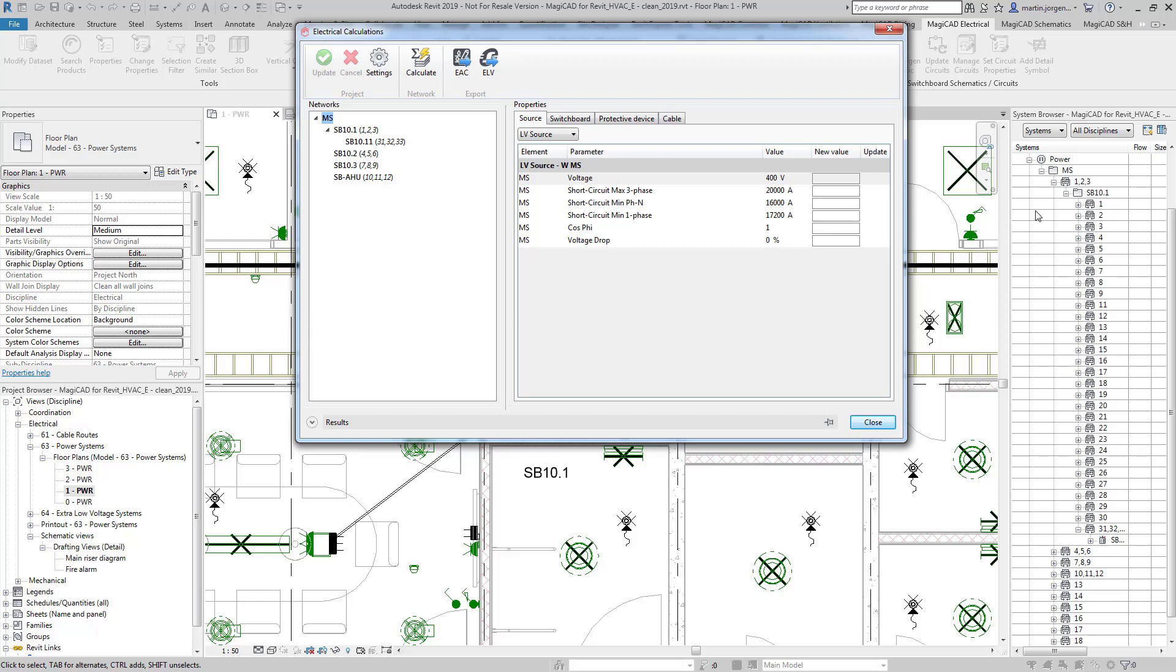We can see that this is very similar in its appearance to the system browser and the engine will pick up the entire network based on the Revit circuits that are entered into the model.